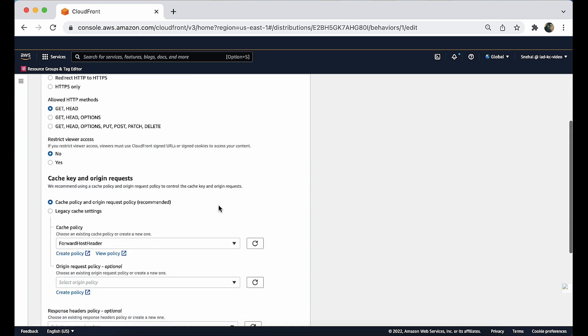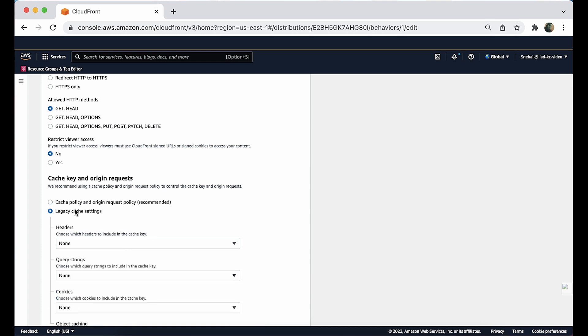Under cache key and origin requests, confirm the legacy cache setting is selected. Then under the settings for headers, select include the following headers.